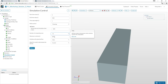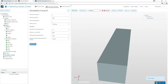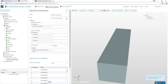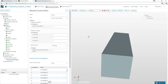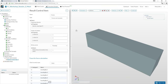Use 16 processors for the simulation run. Add force and moment result control items to measure the lift and drag forces on the wing during the simulation.